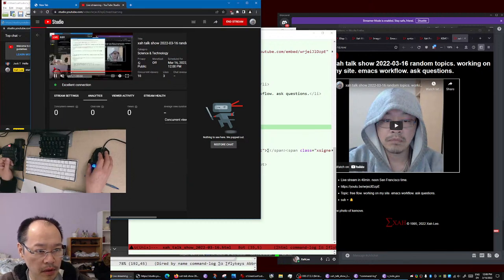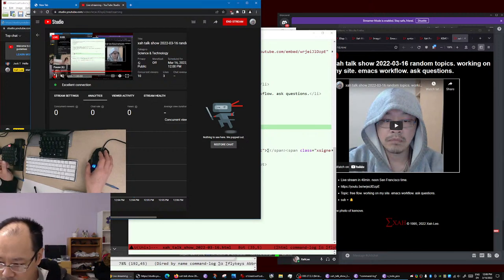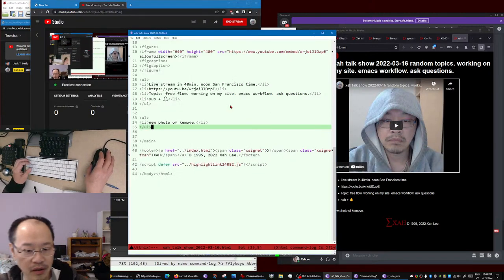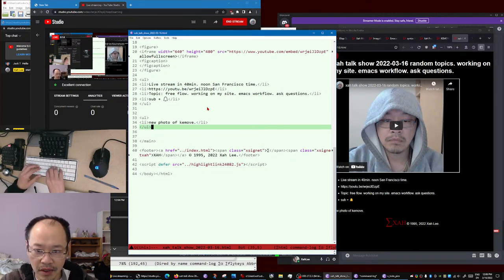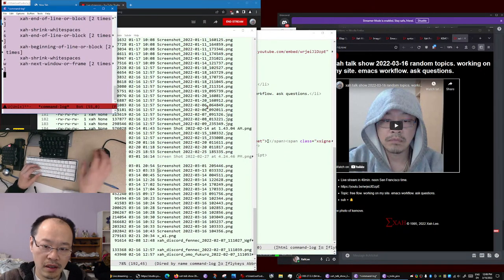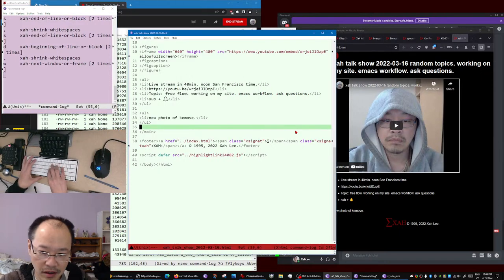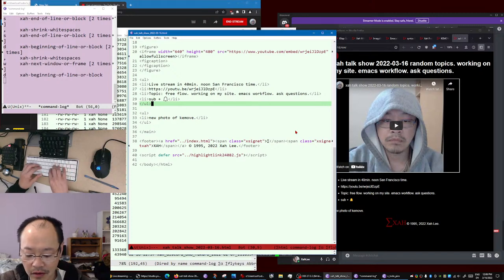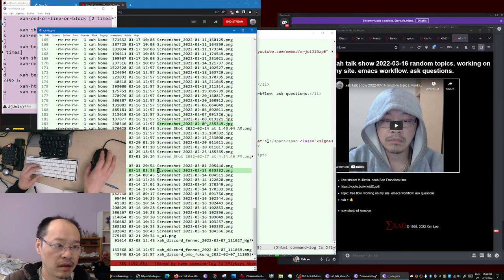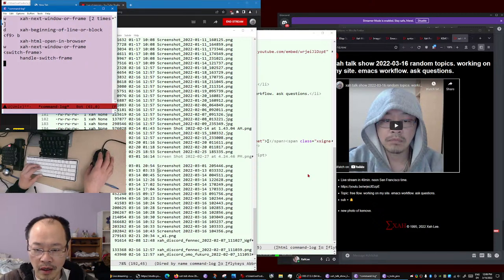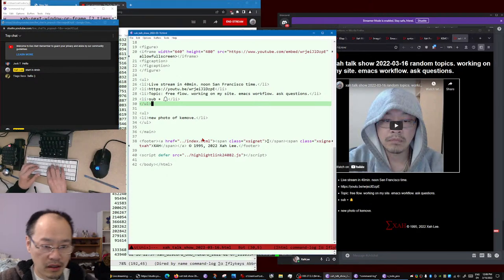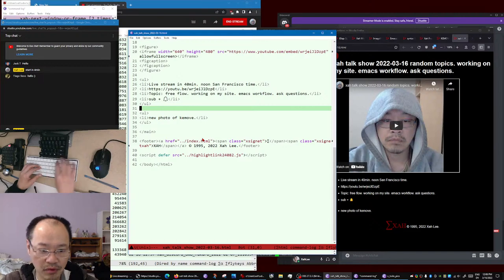Hello guys, welcome to another episode of Star Talk Show. Today is 2022 March 16th, San Francisco time, noon. I'm going to do random today - random chat, random live stream. I'm mostly just going to code, working on my website, so you are going to see my Emacs workflow.